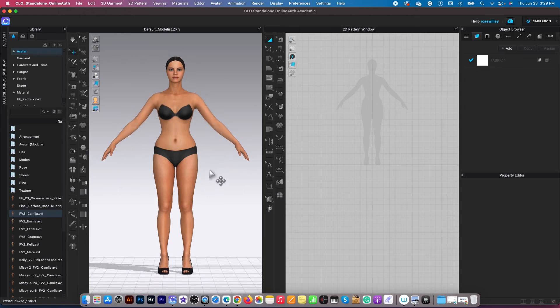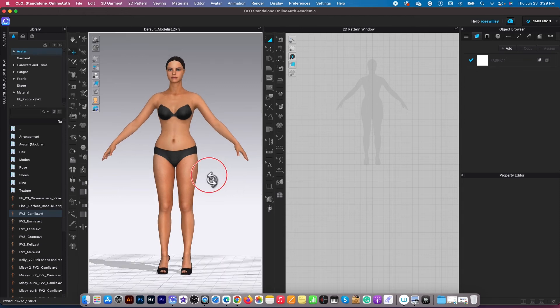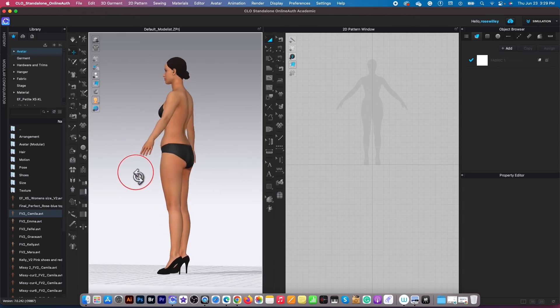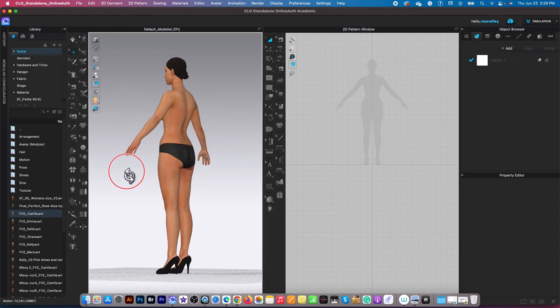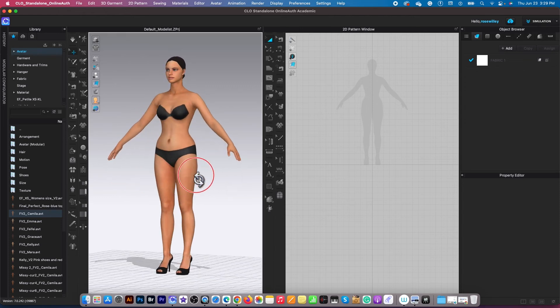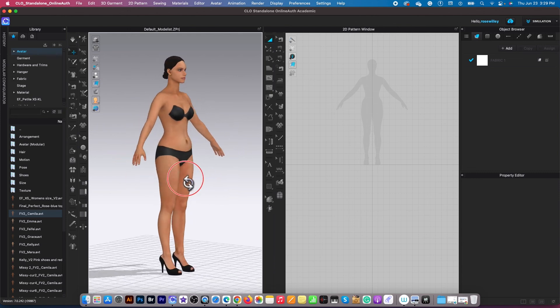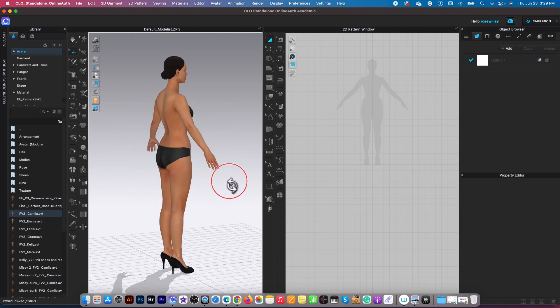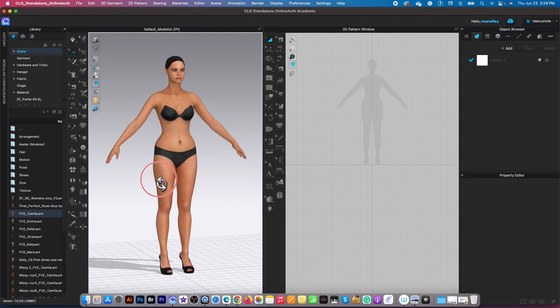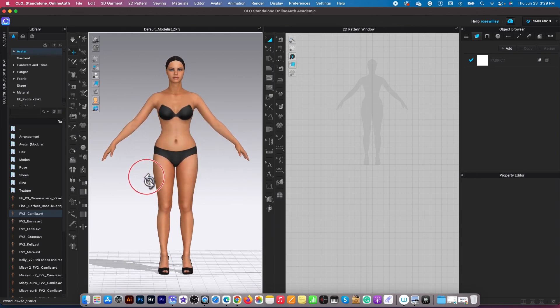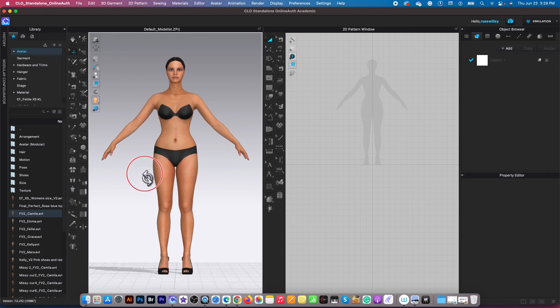And as you can see, now the avatar changed to the measurement that we just switched to. And now you can begin sewing that dress.